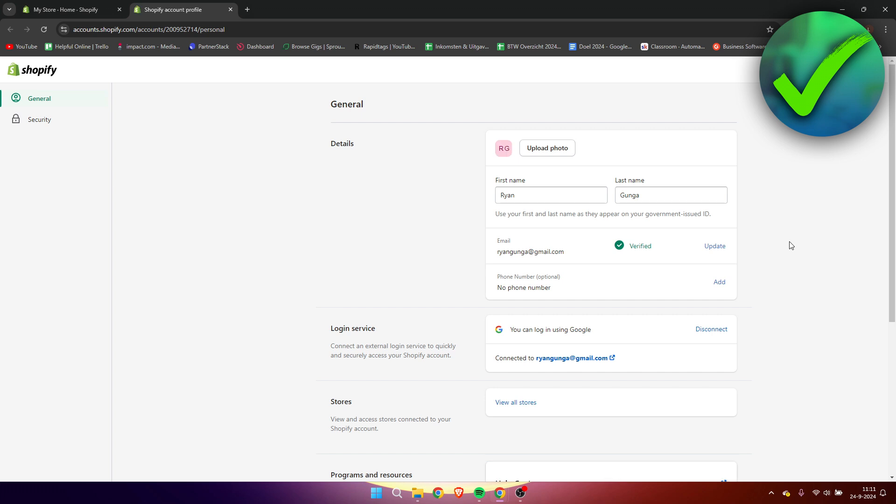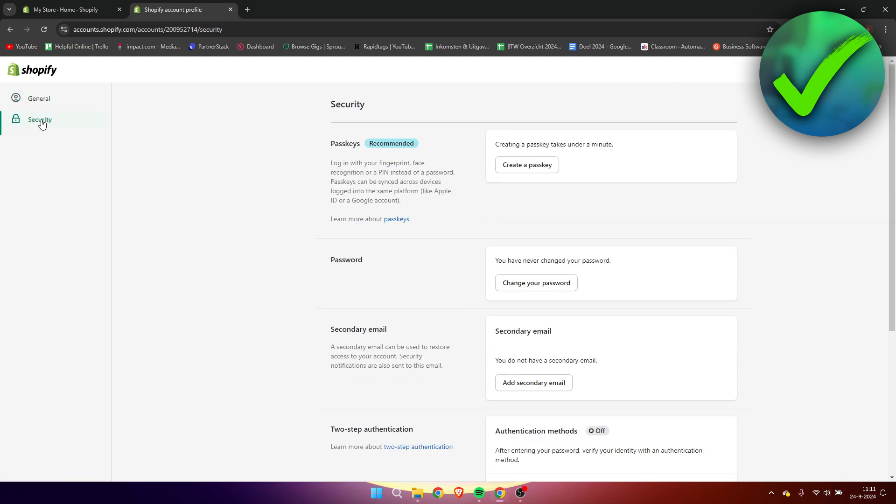A new page will show up and it does look like this, as you can see. You want to go to security in the top left corner. And once you are here, we have the password section. So here we can click on change your password.